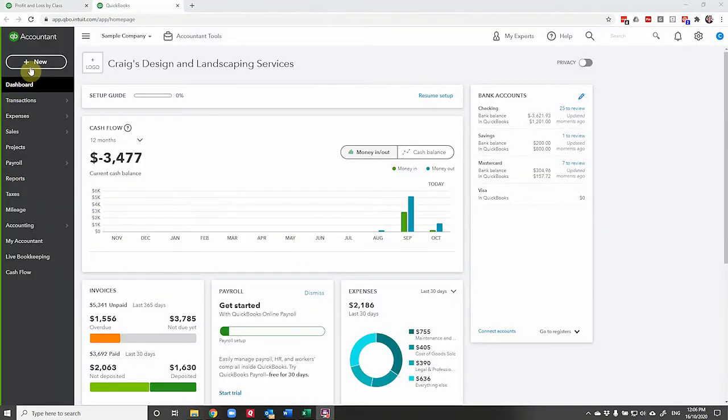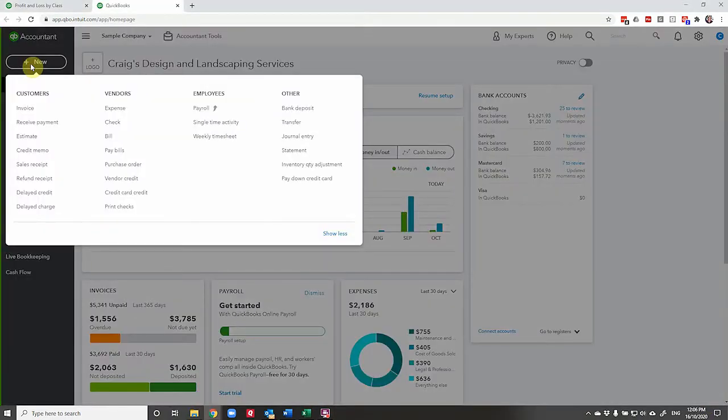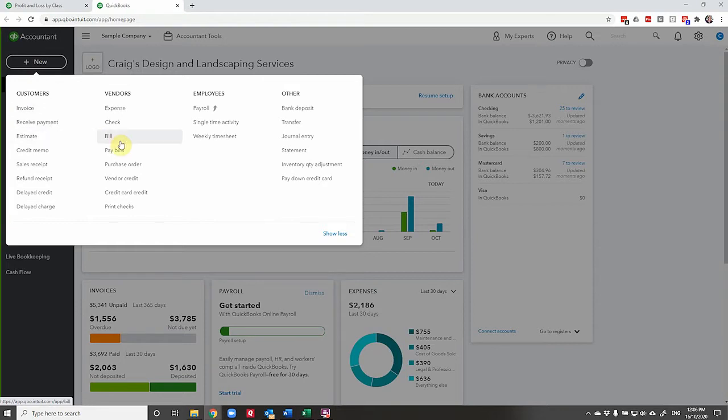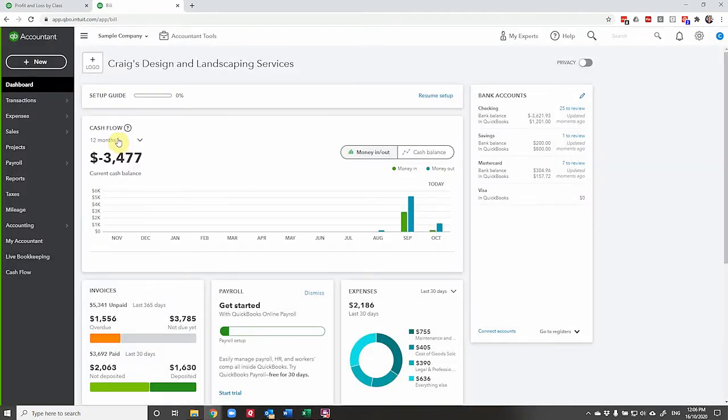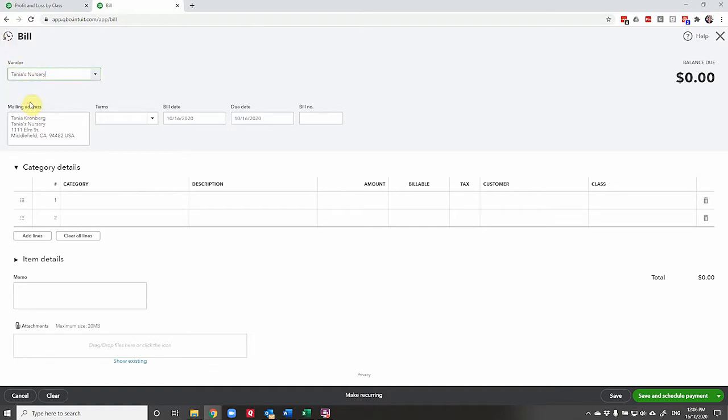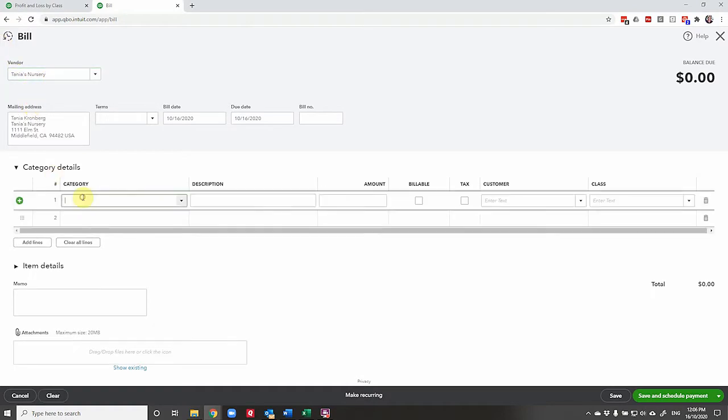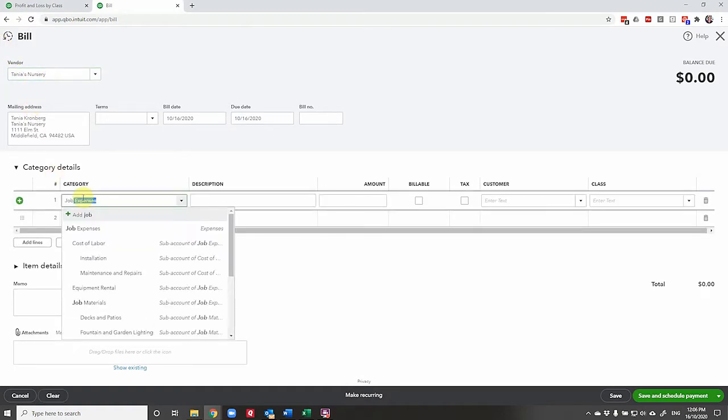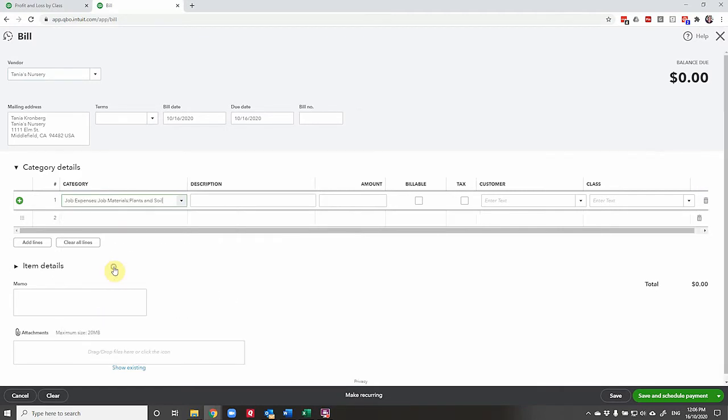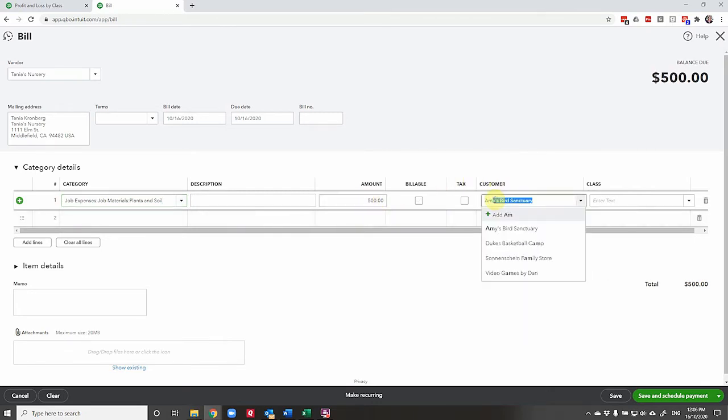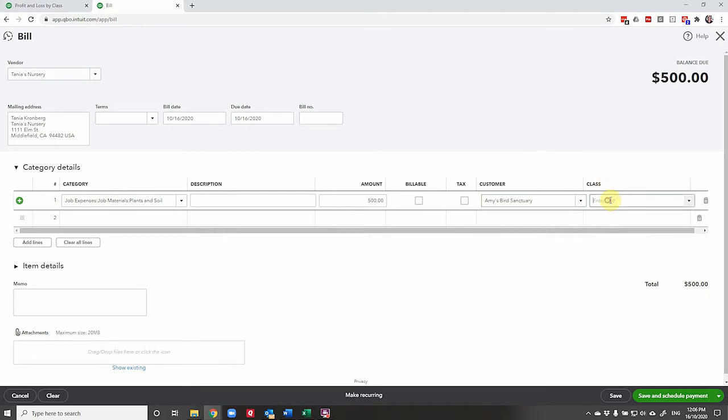Now let's create a bill. We'll pop up here to vendors bill and we'll say that we're going to Tanya's nursery to get some supplies. I'm going to get some job expenses, some under job expenses. I'm going to get some plants and soil. Now let's say that some of these plants I know are going to be going to Amy and that Amy is included in the class that I call North.